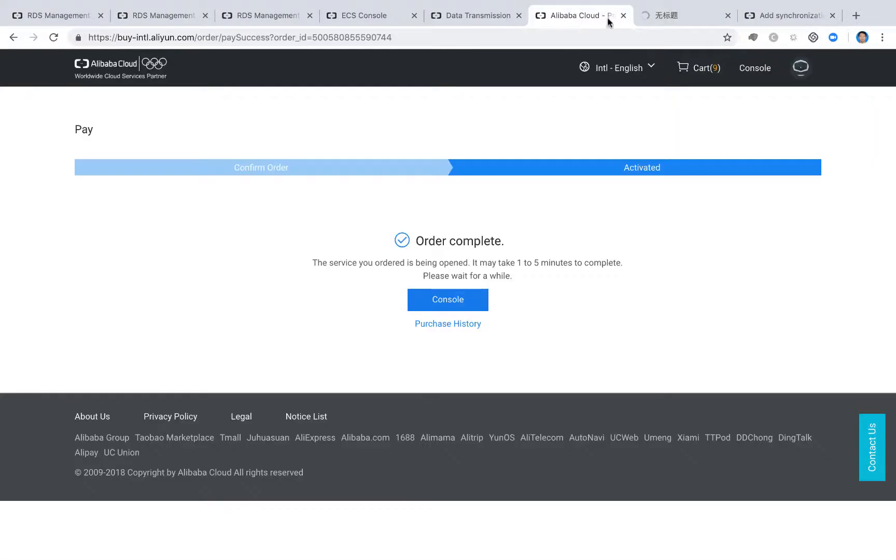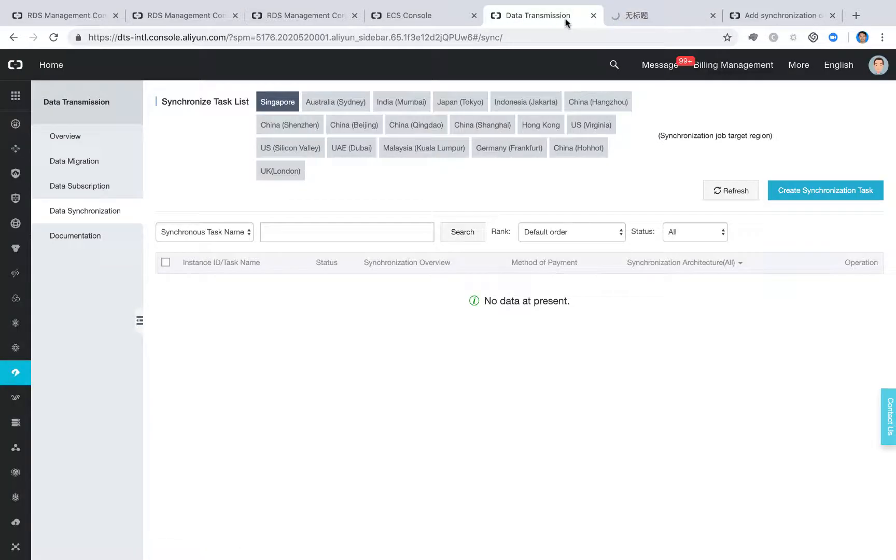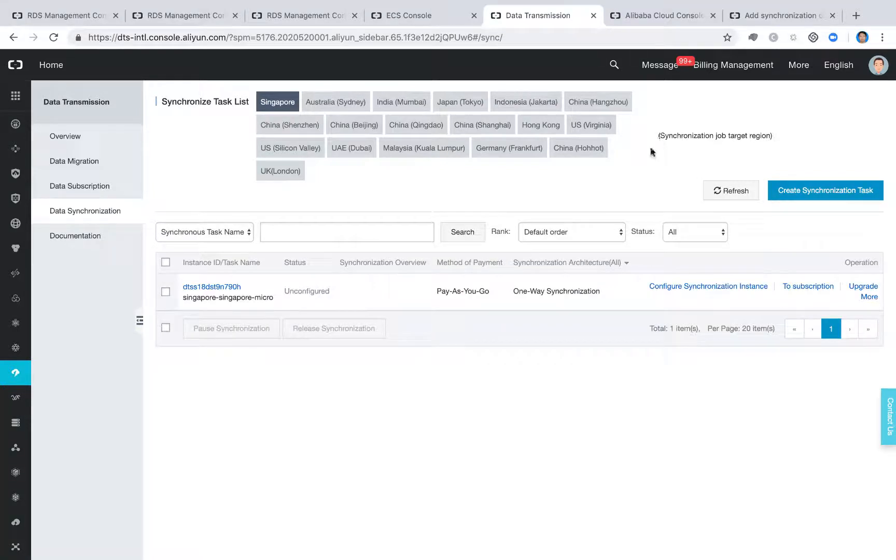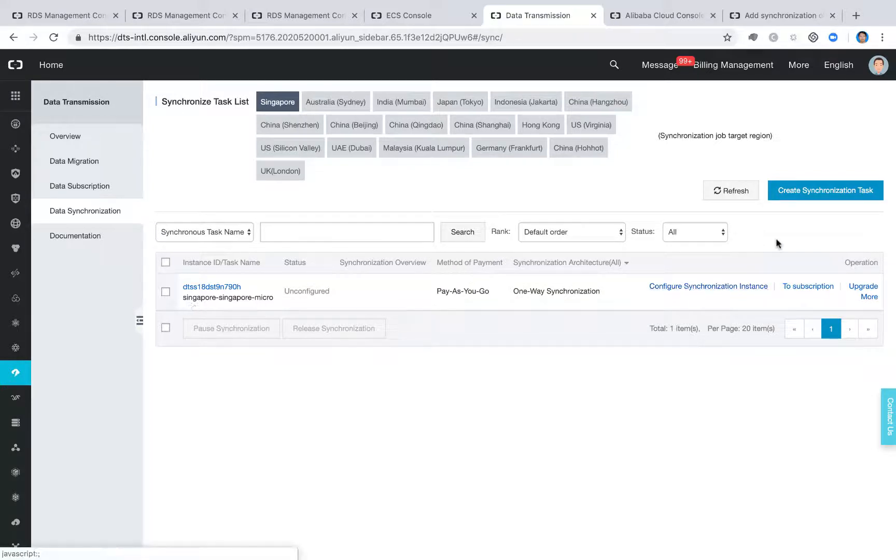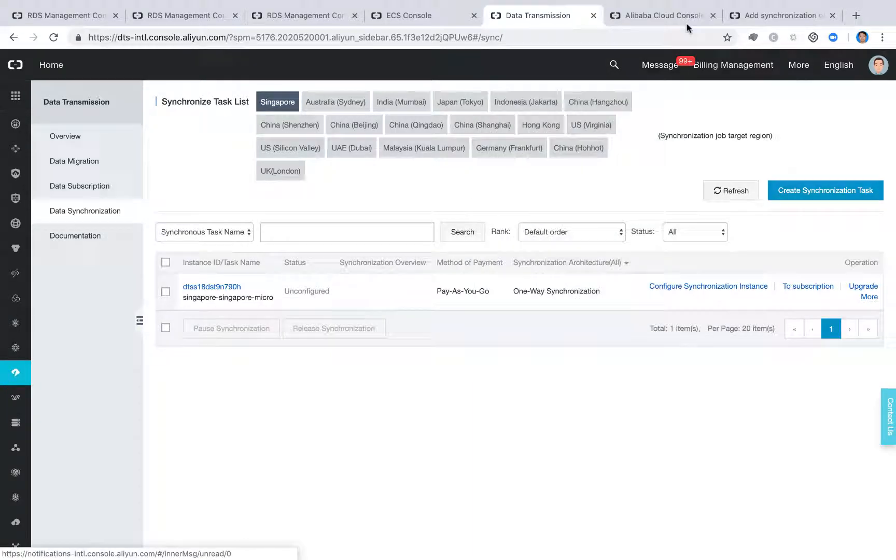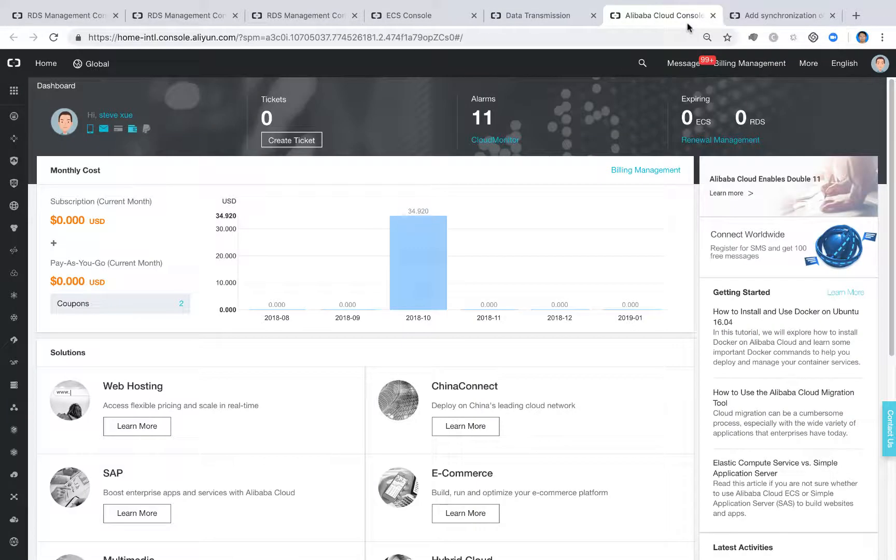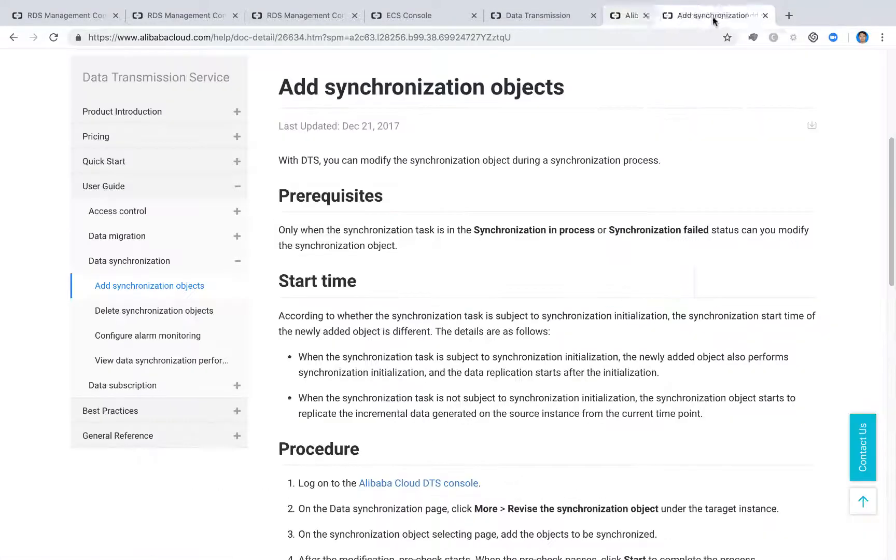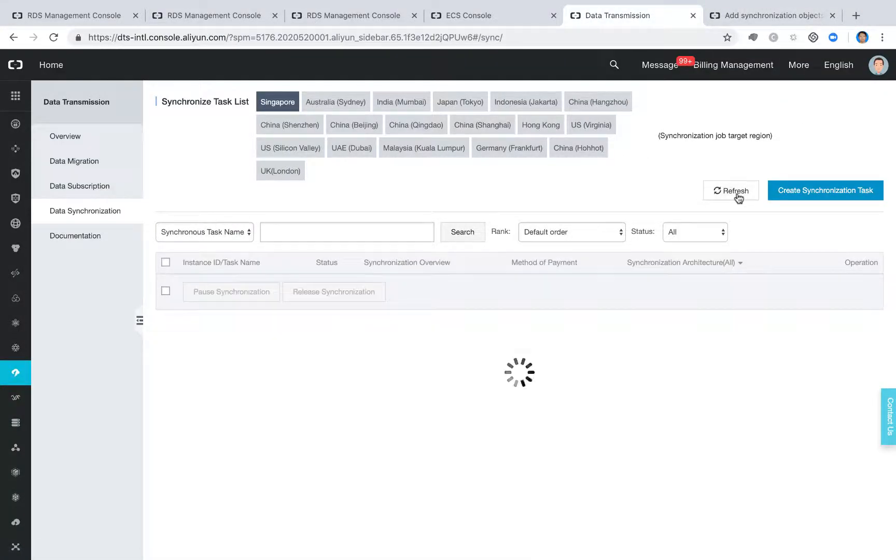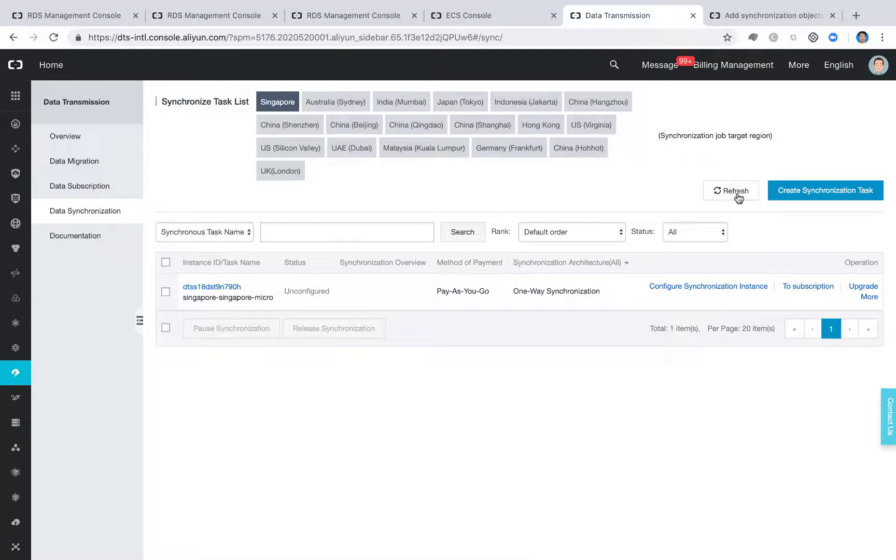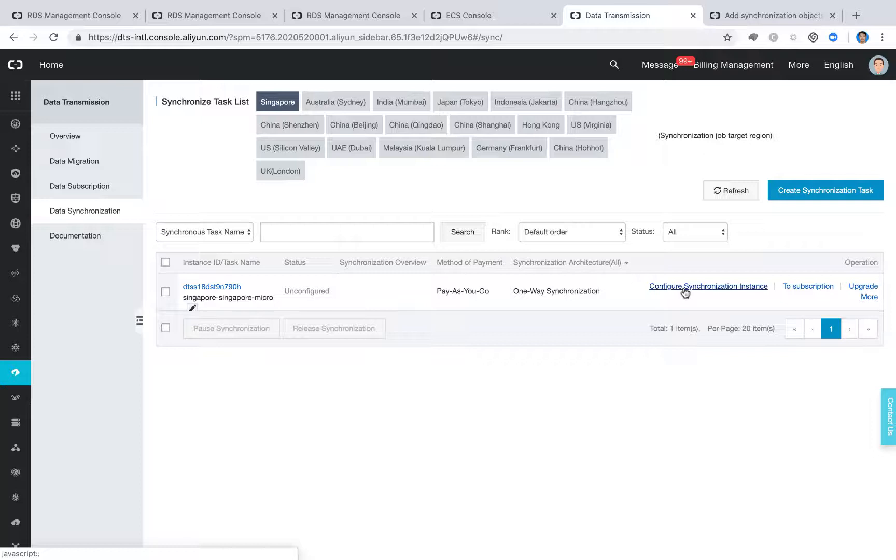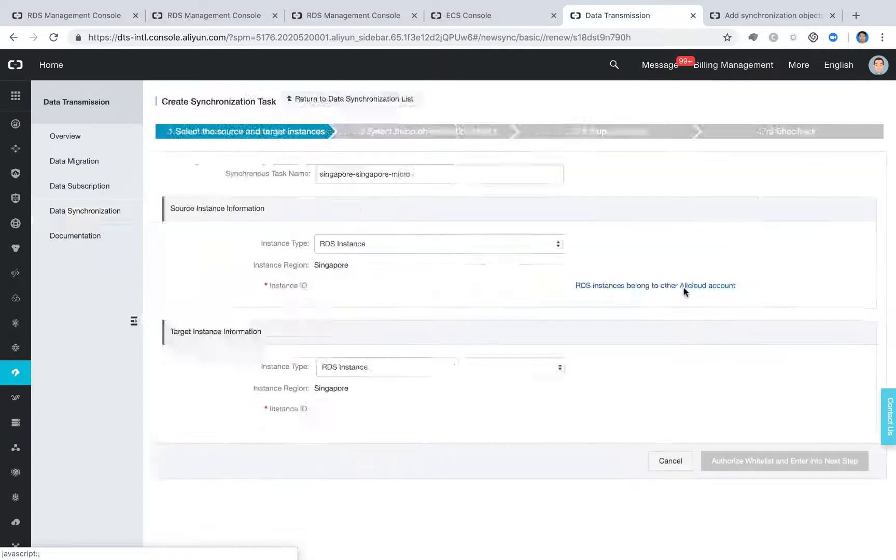Okay, let's go back to the console. We can refresh here. Okay, so one of the tasks is trying to be initialized. Let's close this window. So now we have one instance or task name created. Then we need to set up the source and the destination instance.